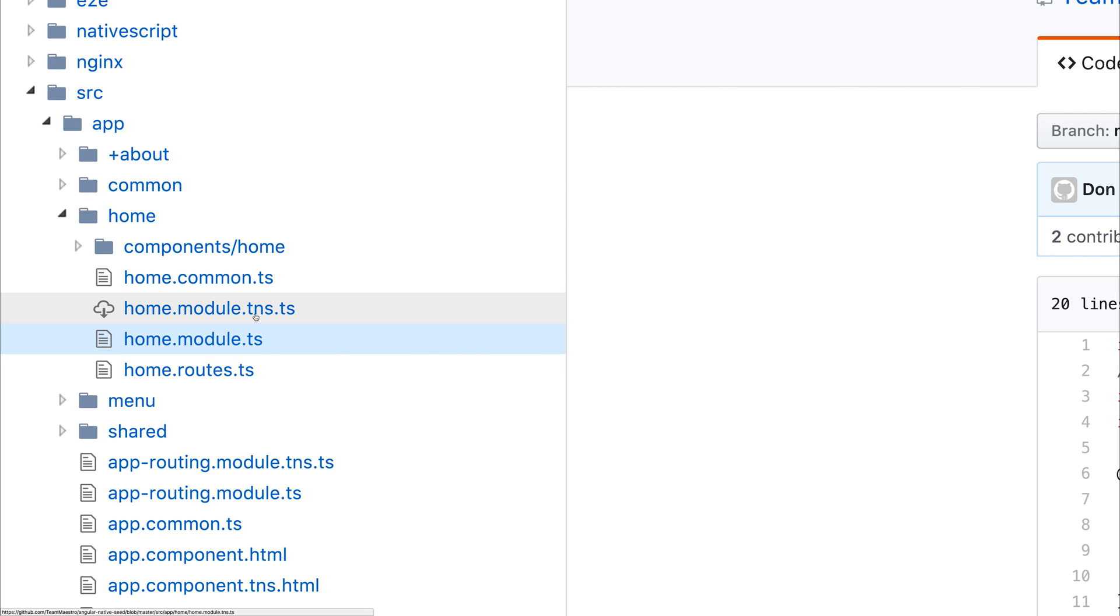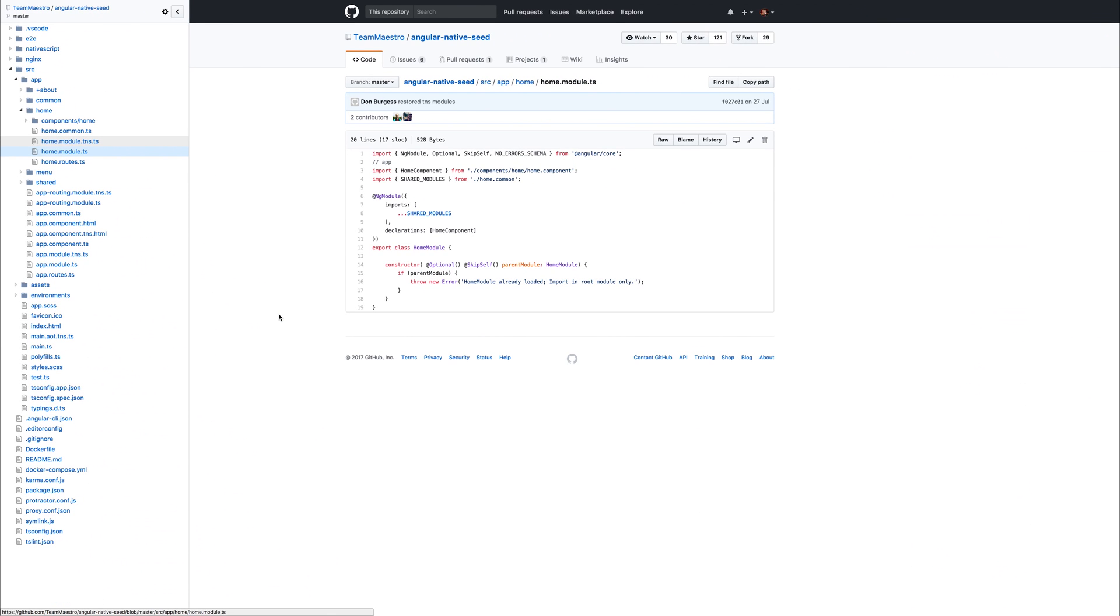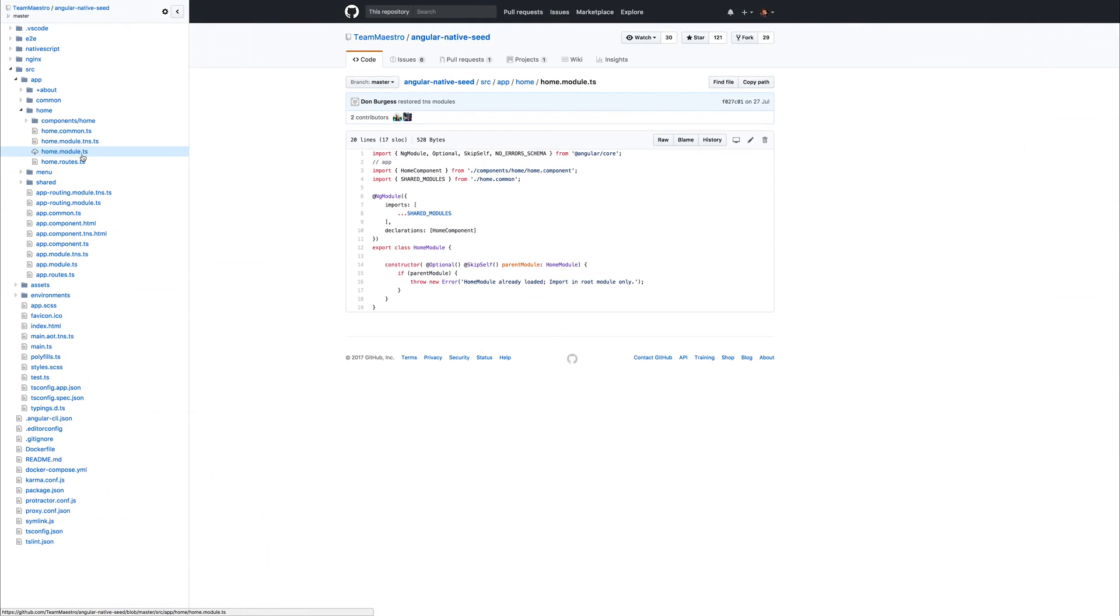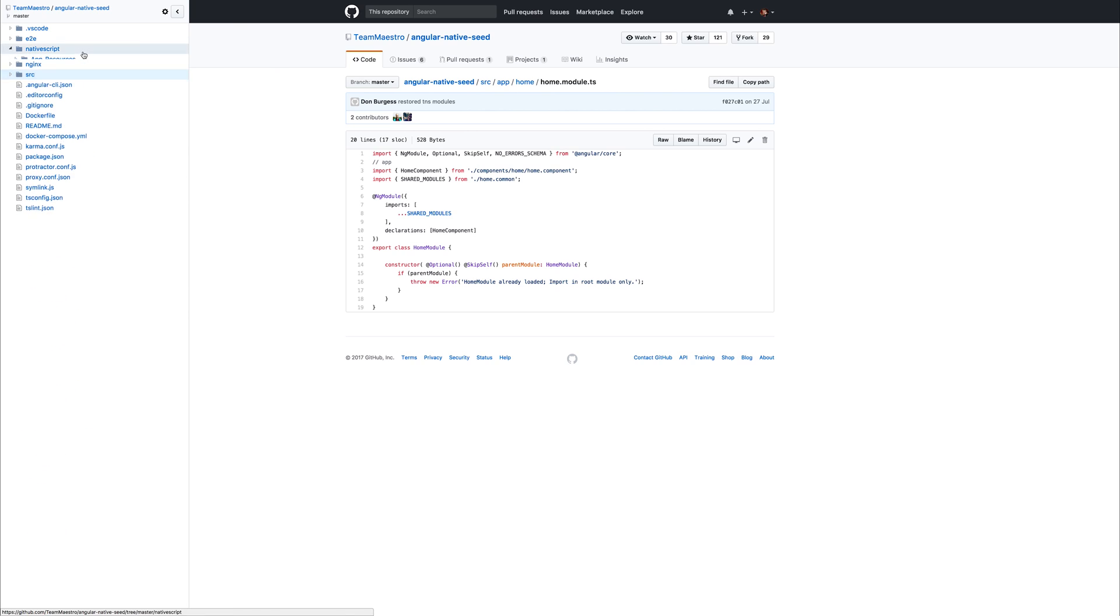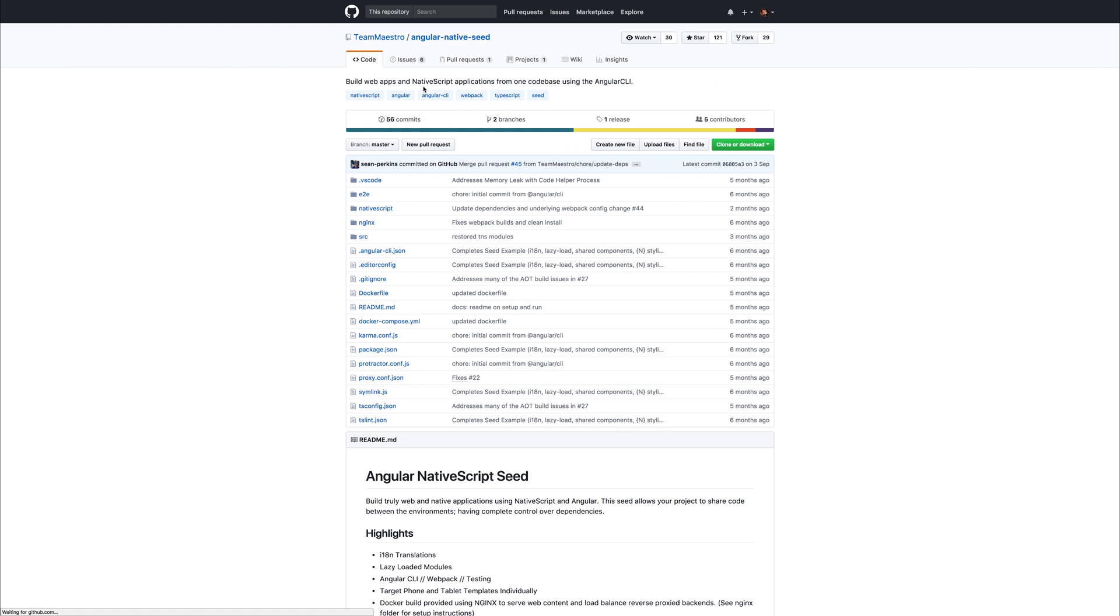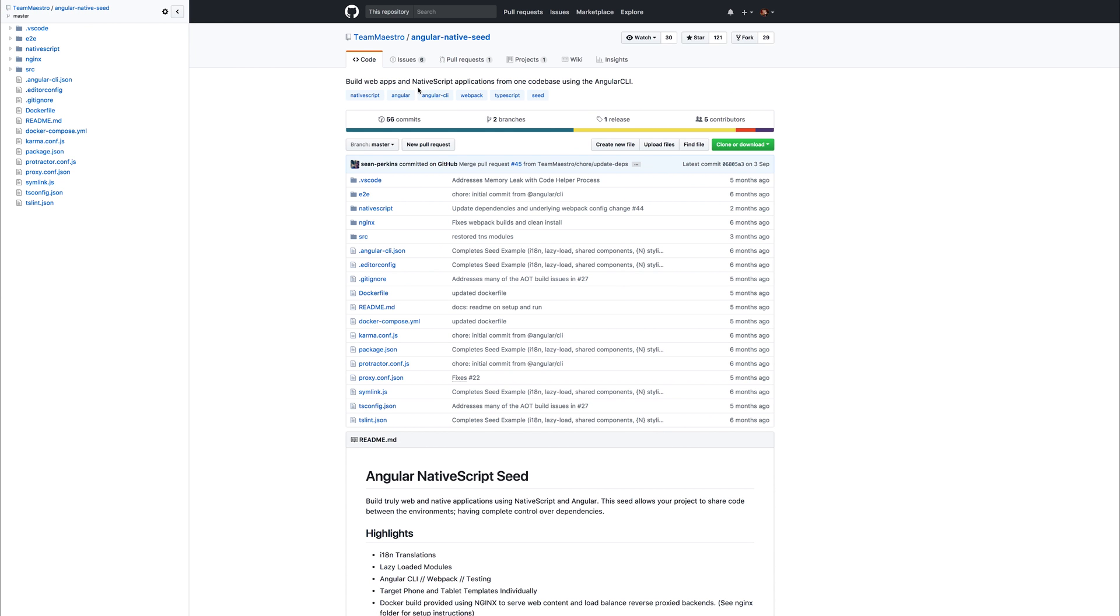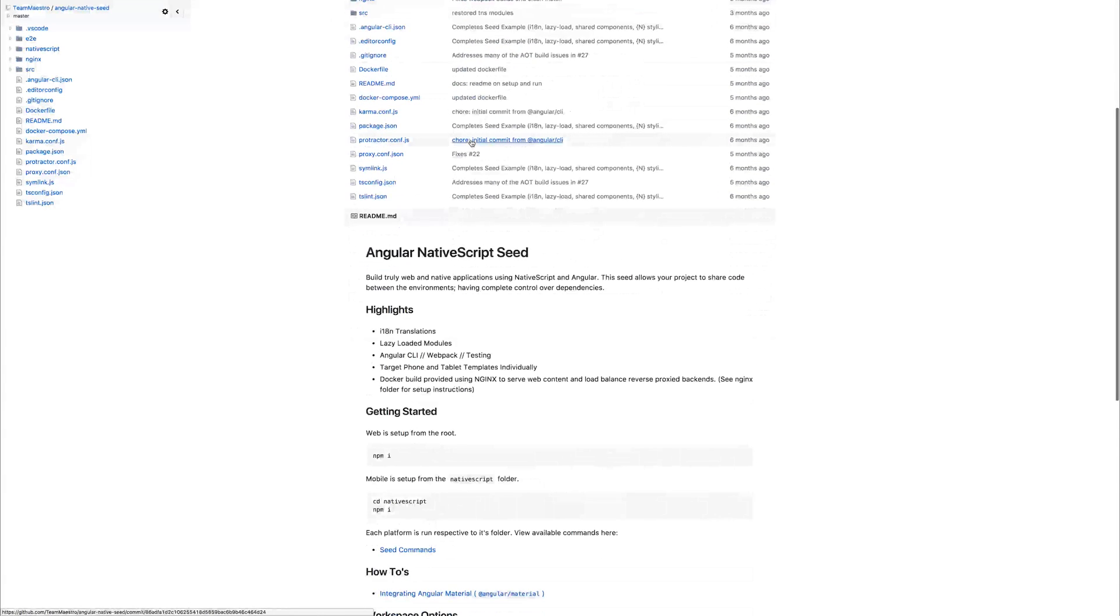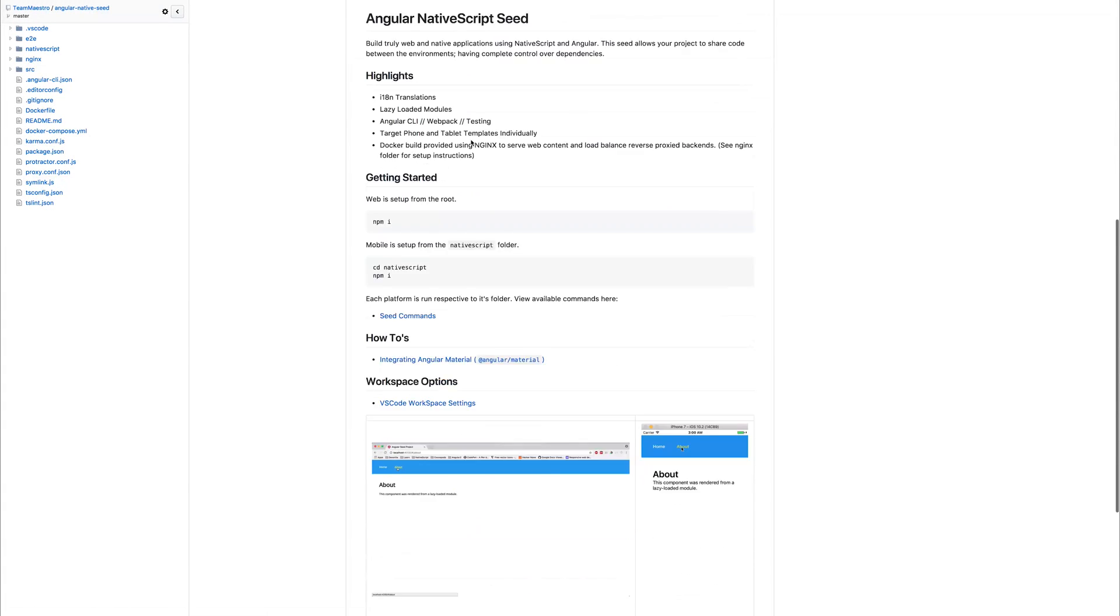Anything that has the .tns inside of the file name will be specific to NativeScript only. Outside of that, .ts files are specific to the web application. You'll find that we can then create these two applications that marry side by side from this singular code base. And this is really important when it comes to making consistent mobile apps that also have a web counterpart.